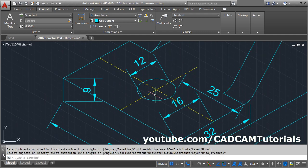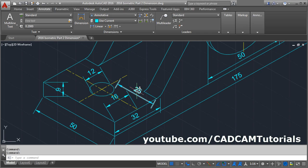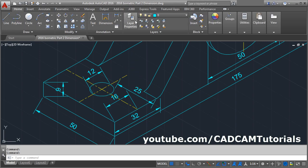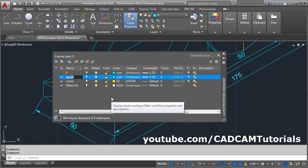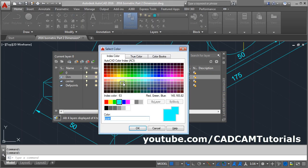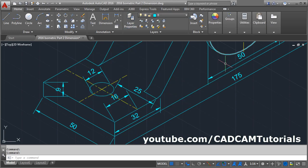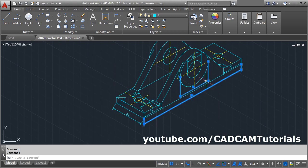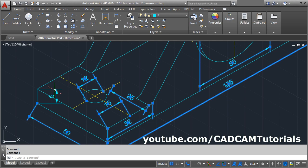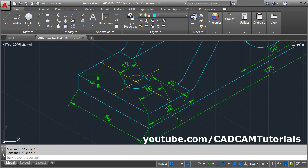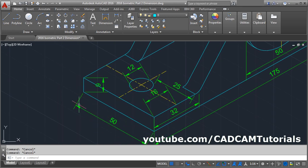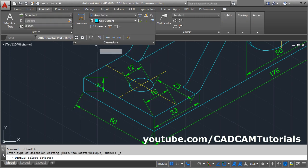To display dimensions in a different color, we will create a layer. Click on Layer Properties, click on New Layer, give the name 'dim', click and change the color — we'll take green — then close. Select all the dimensions and change their layer to dim, then press Escape. We will have to align the dimension 50 to be vertical. Click on Annotate, Dimensions, Oblique, select the 50, Enter.